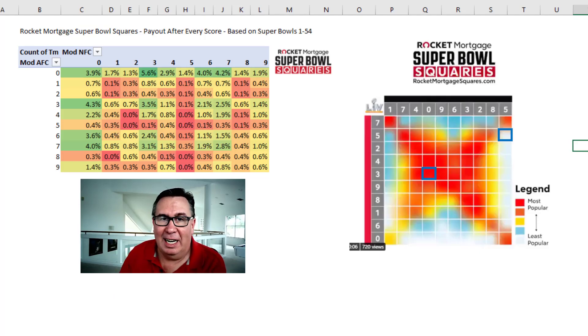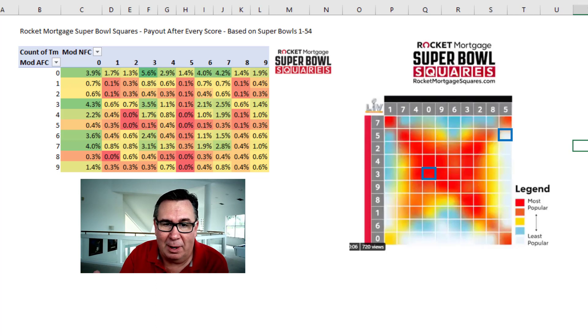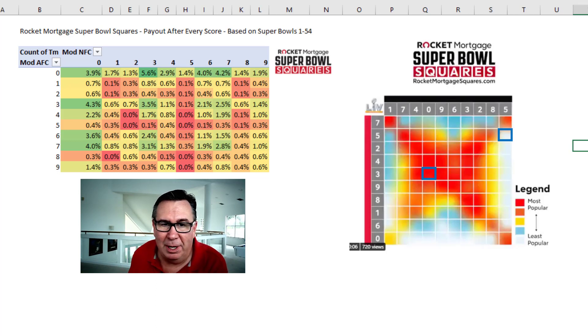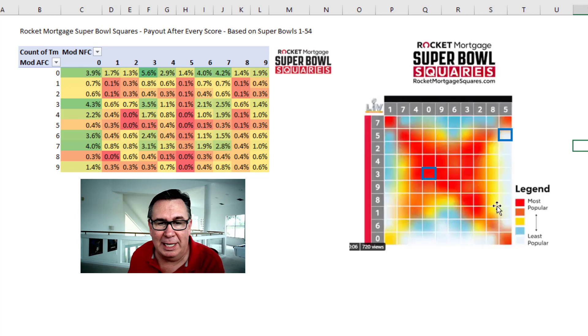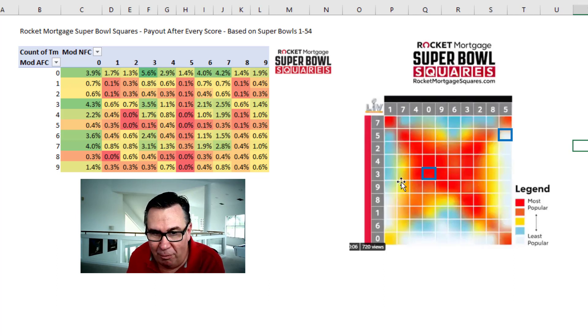The big day is here. And if you played the Rocket Mortgage Super Bowl Squares, the numbers are out. I wanted to rearrange my pivot table here, and it is super easy. They published a heat map on their Twitter account of where people chose.